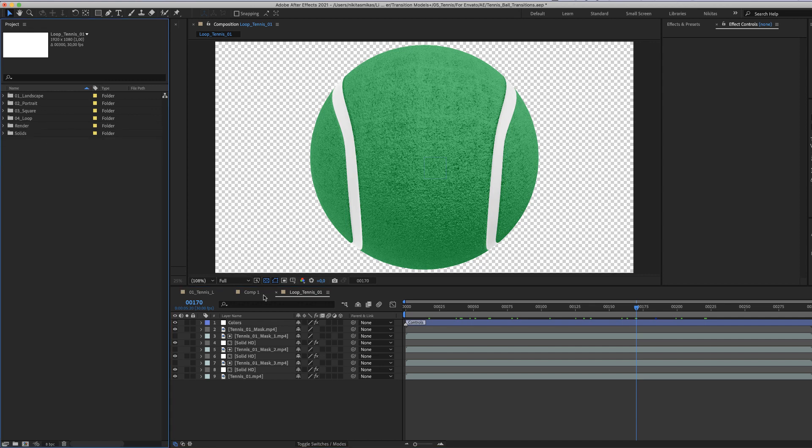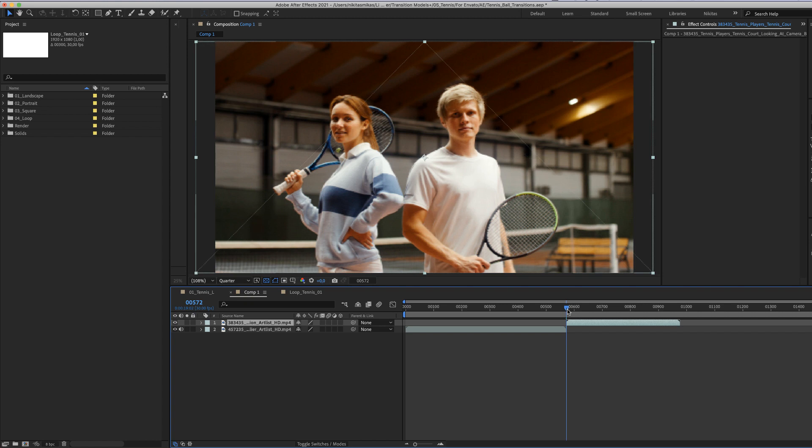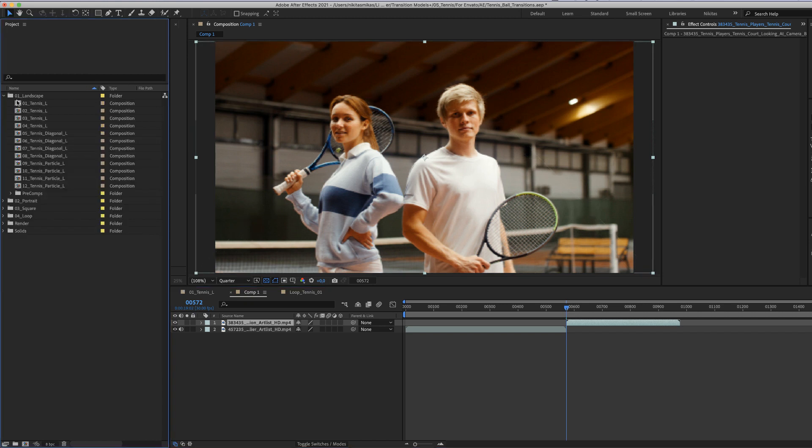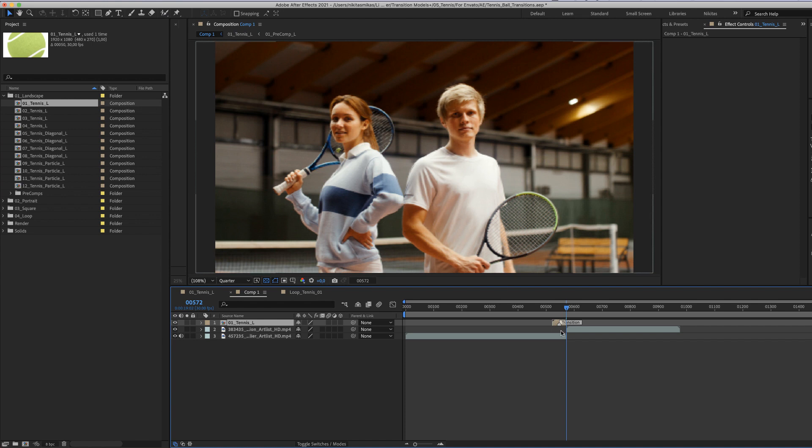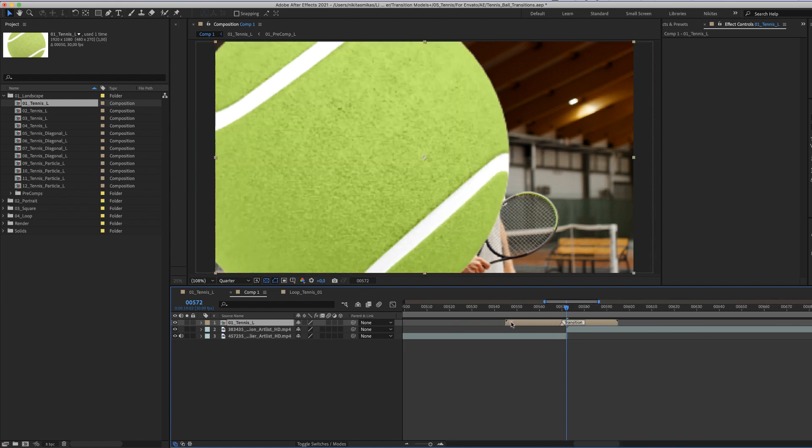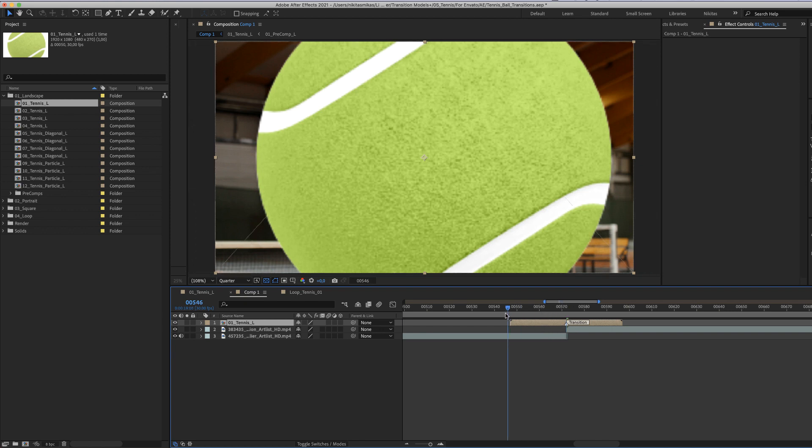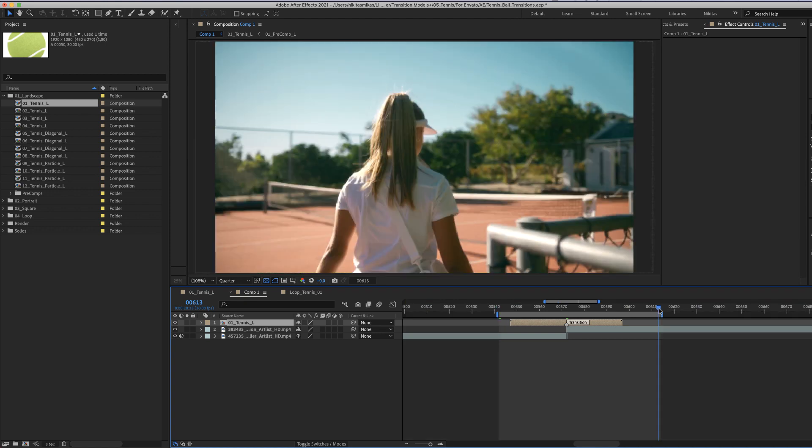Let's see how you can customize one of these transitions. Here we have two shots, and we drag a landscape transition and place it just in the middle, placing the transition marker in the center of these two clips. Our transition is now red.